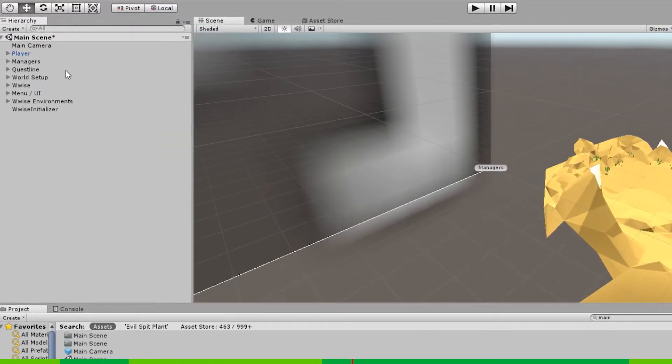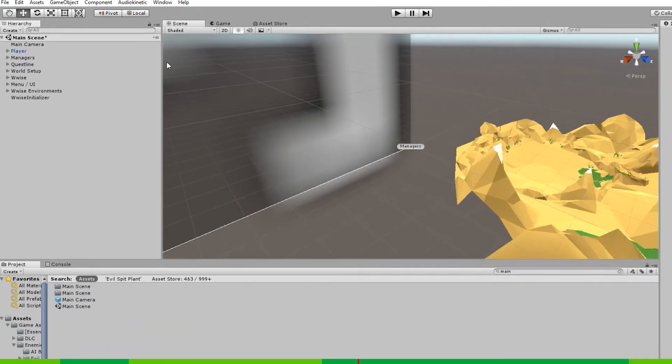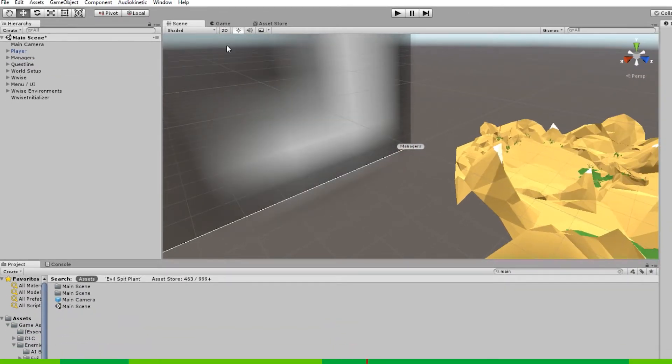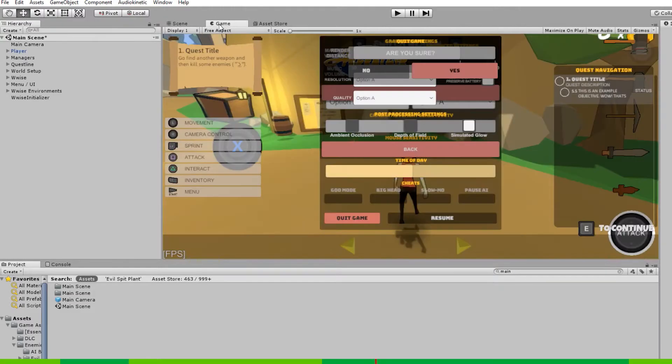Now let's jump up to the hierarchy window. In this window, you'll find all game objects. Right next to it, you'll find the scene and the game view. The scene view is where you work with everything in the game. And the game view is where you'll run the game.